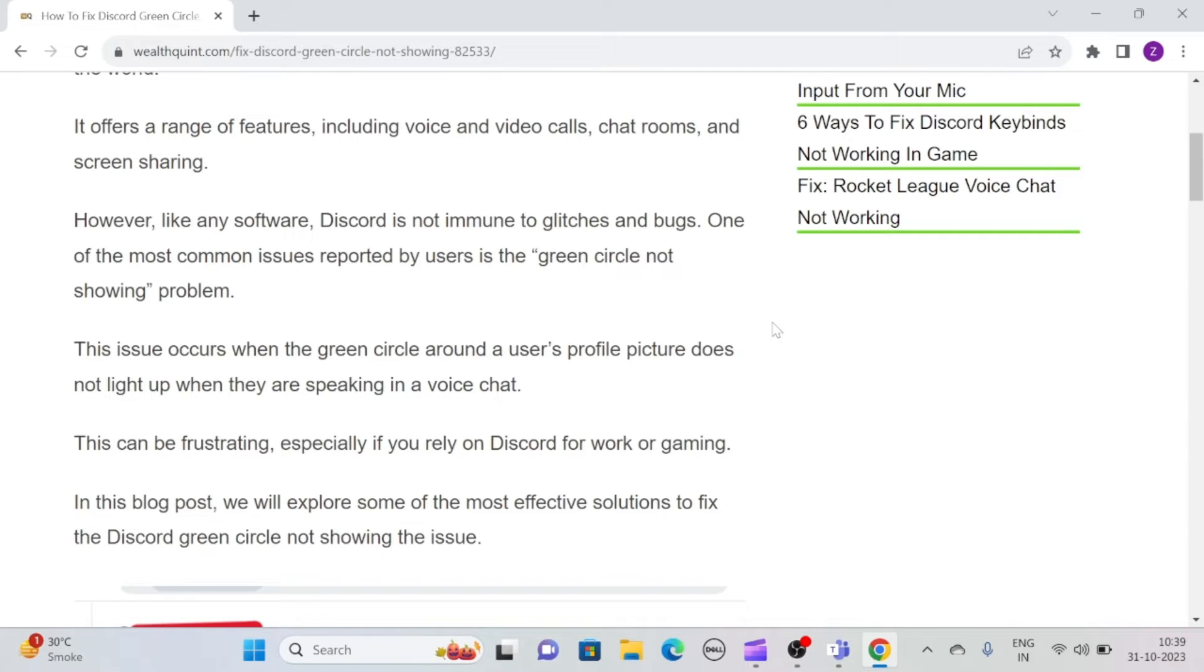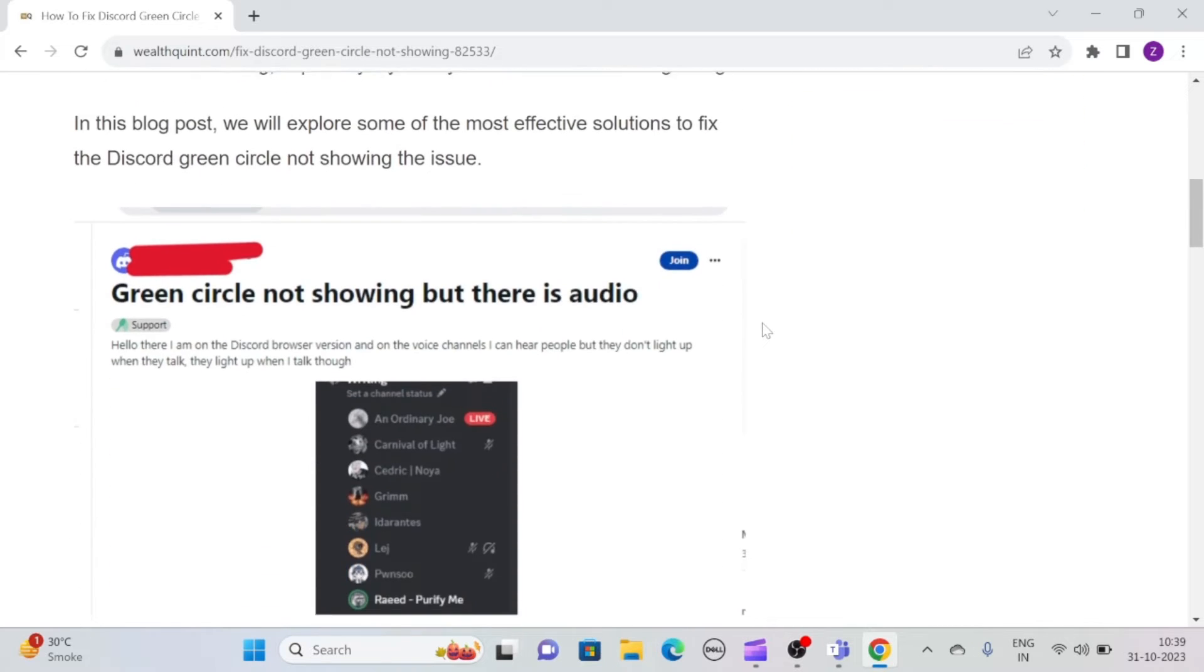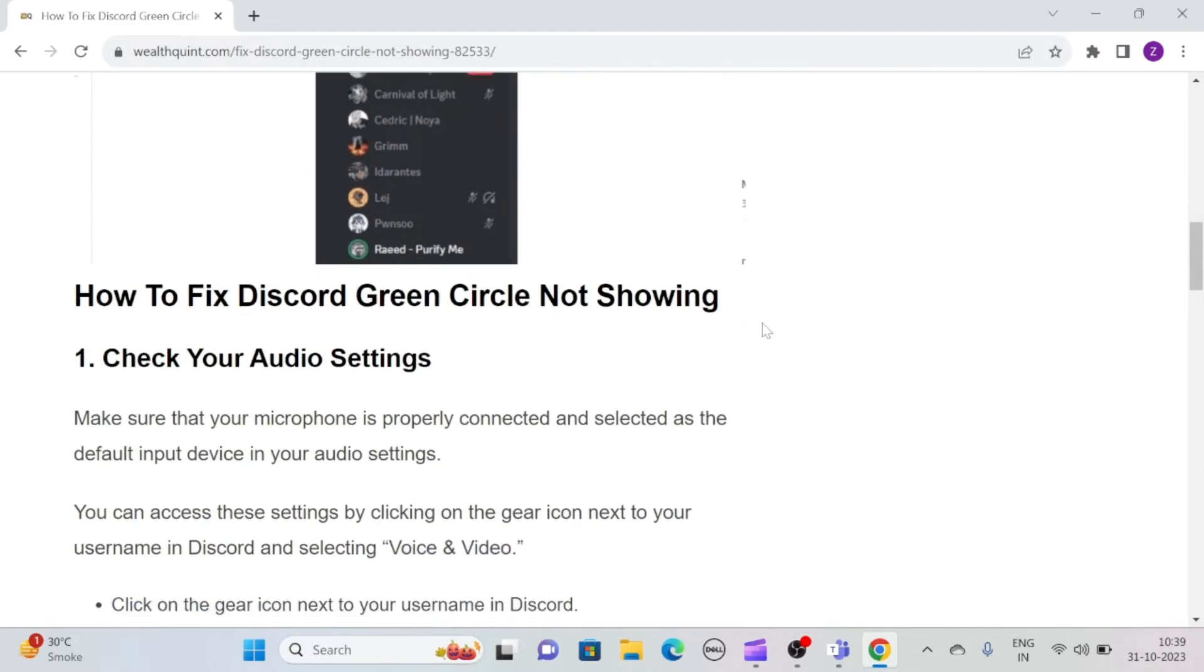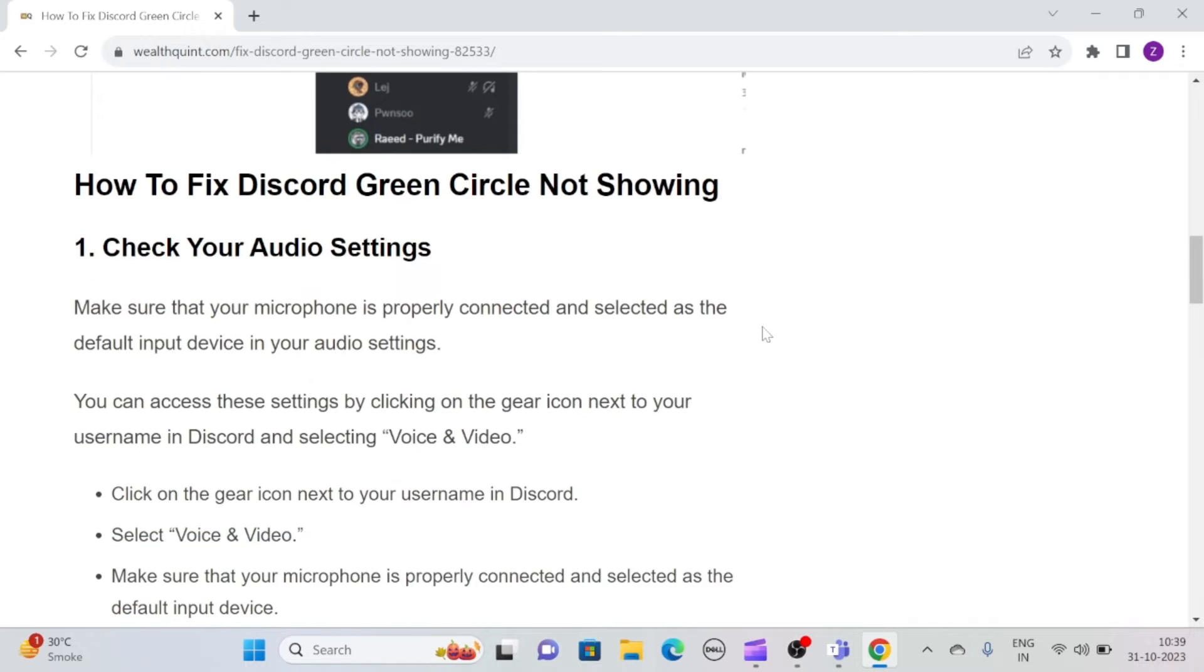This can be really frustrating, especially if you rely on Discord for work or gaming. But fret not, we are here with some potential fixes that you can try to tackle this frustrating issue. So without any further ado, let's see how to fix Discord green circle not showing.